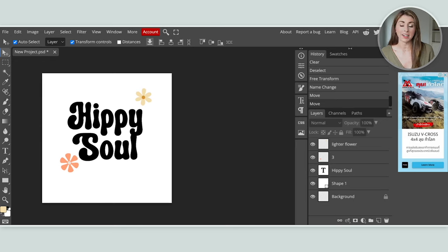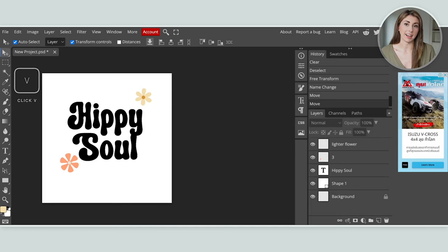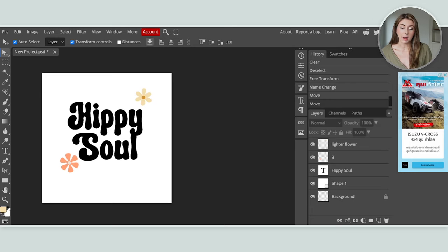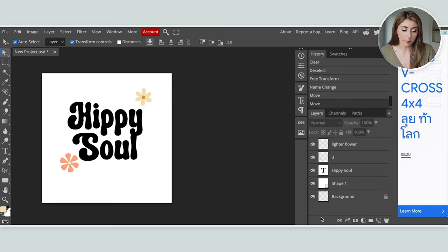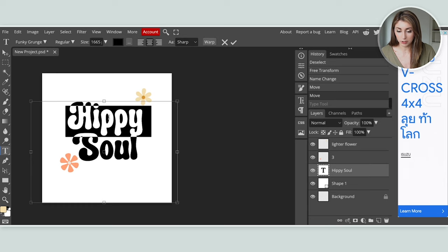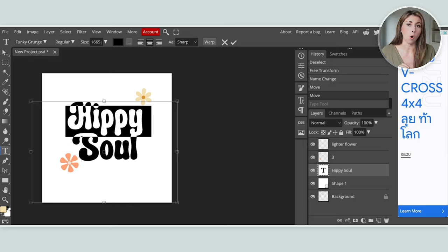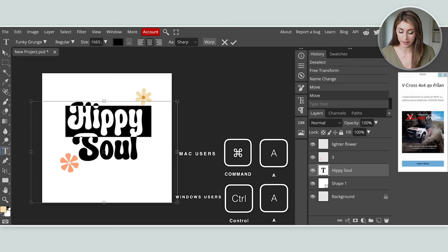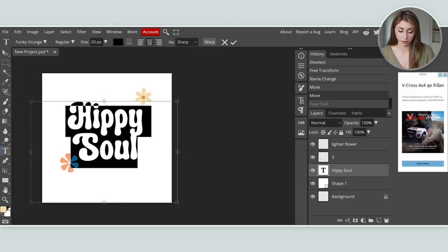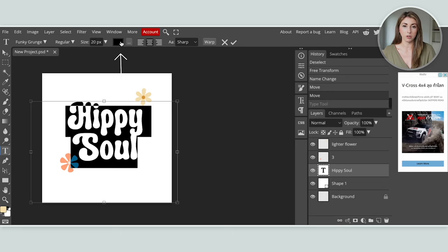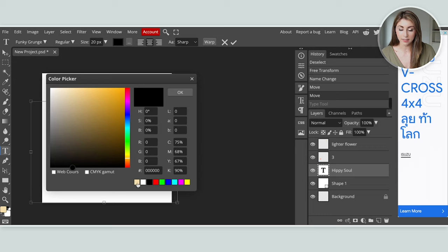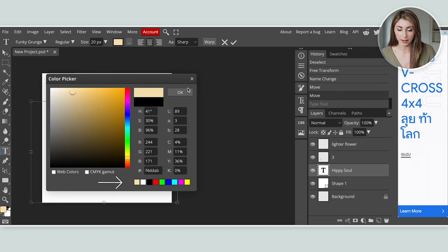Now that we have our color selected, move back to the move tool by hitting V or selecting it in the top corner, so we don't accidentally keep selecting more colors. To change the text color, go back to the text layer, double-click to get to the editor, and hit Command-A to select everything. Then go to the color changer at the top, click on it, and you'll see the color from the eyedropper tool showing up in the swatch. Click on it and hit OK.